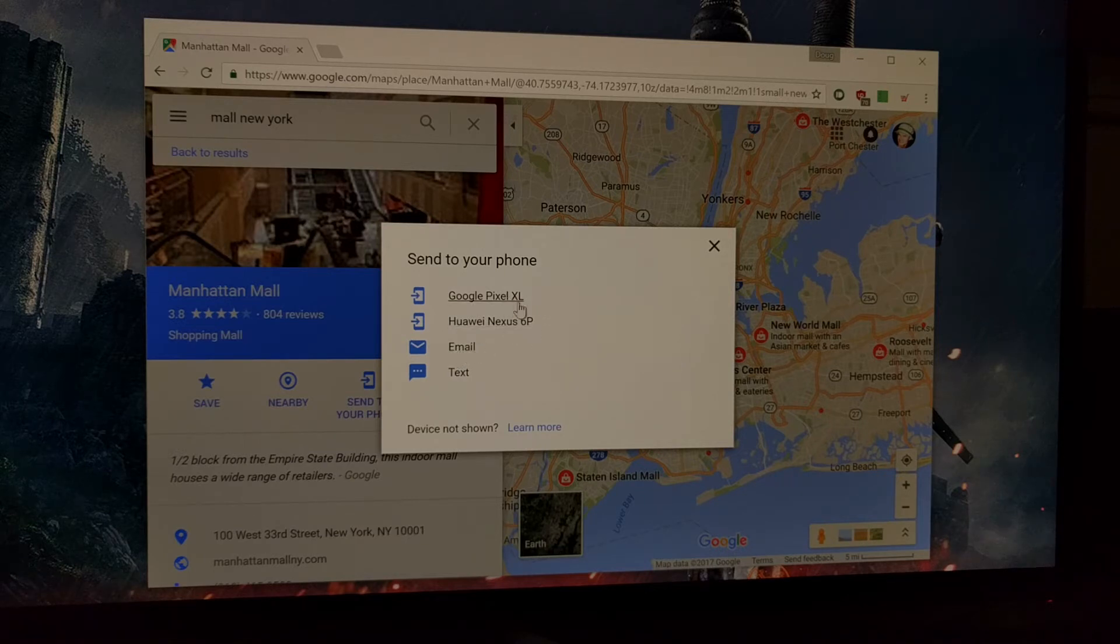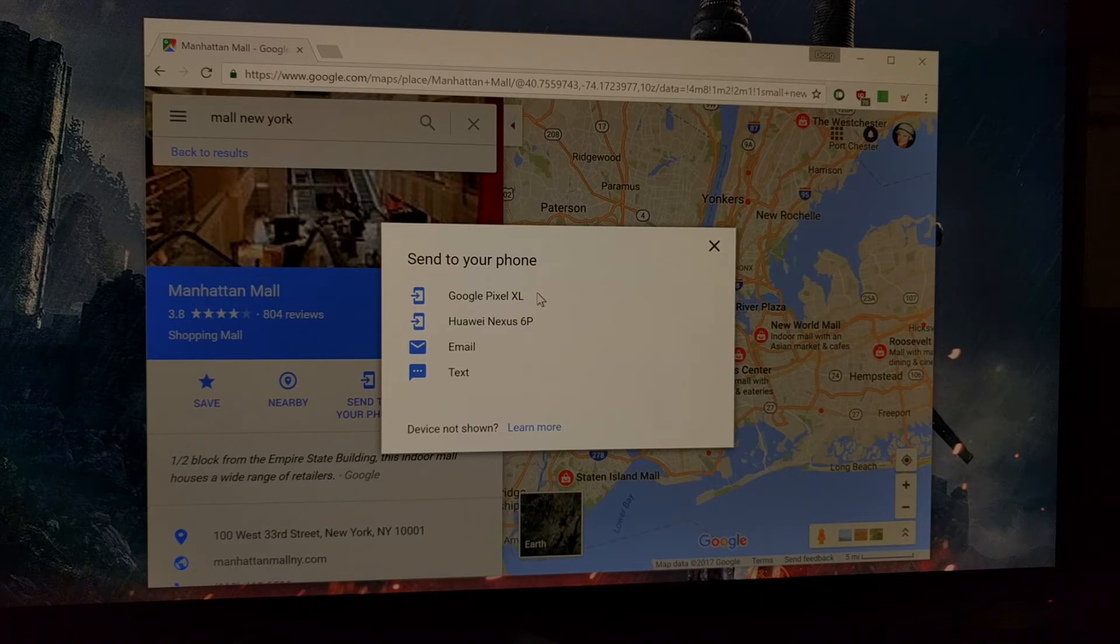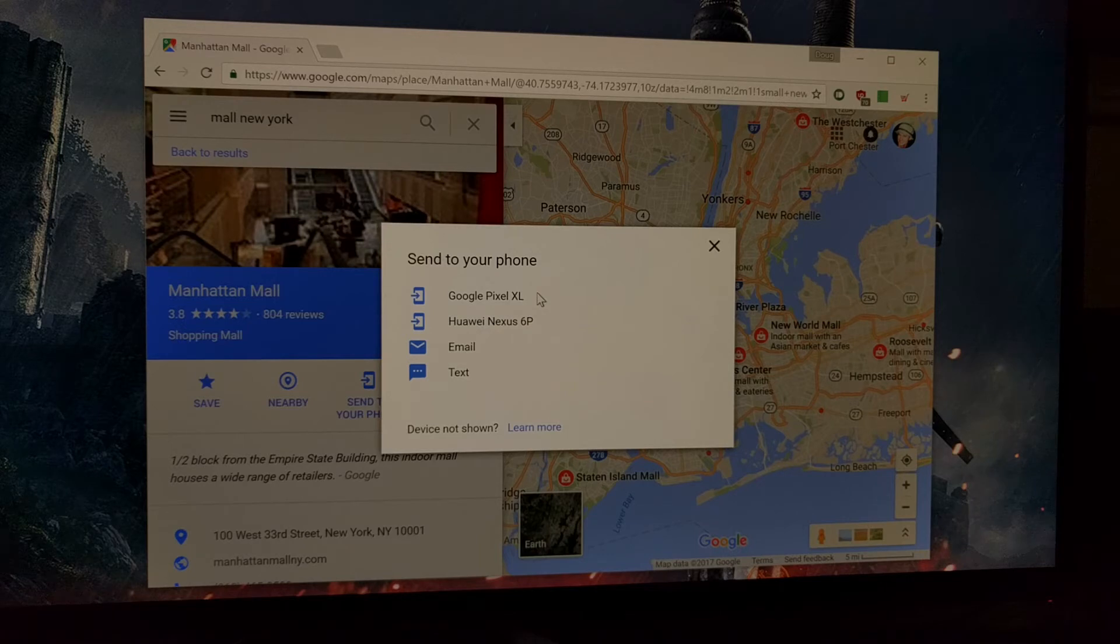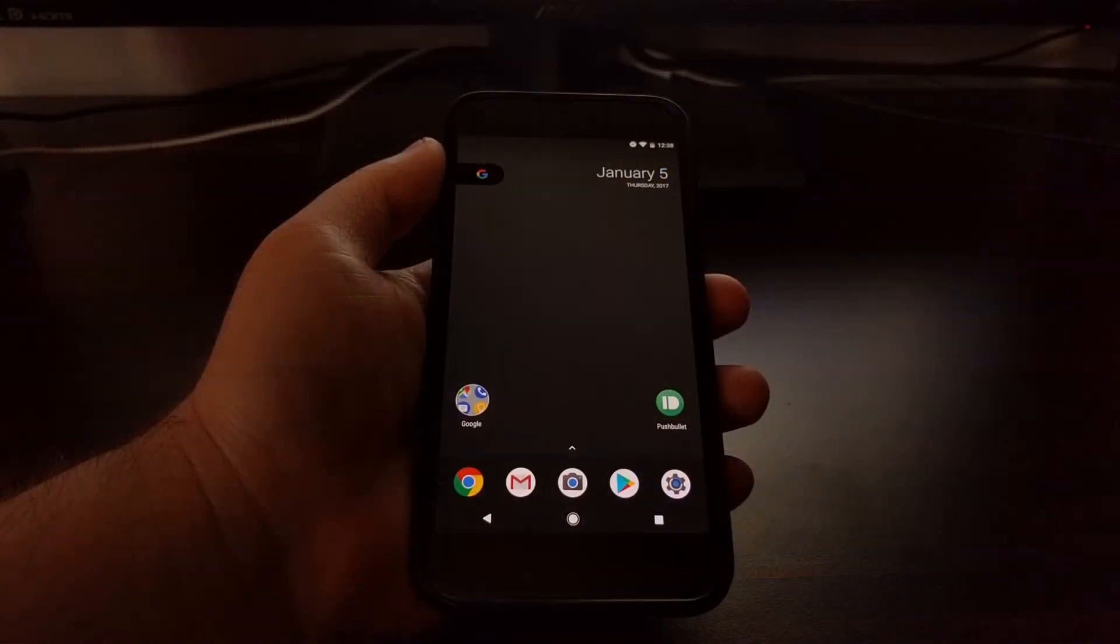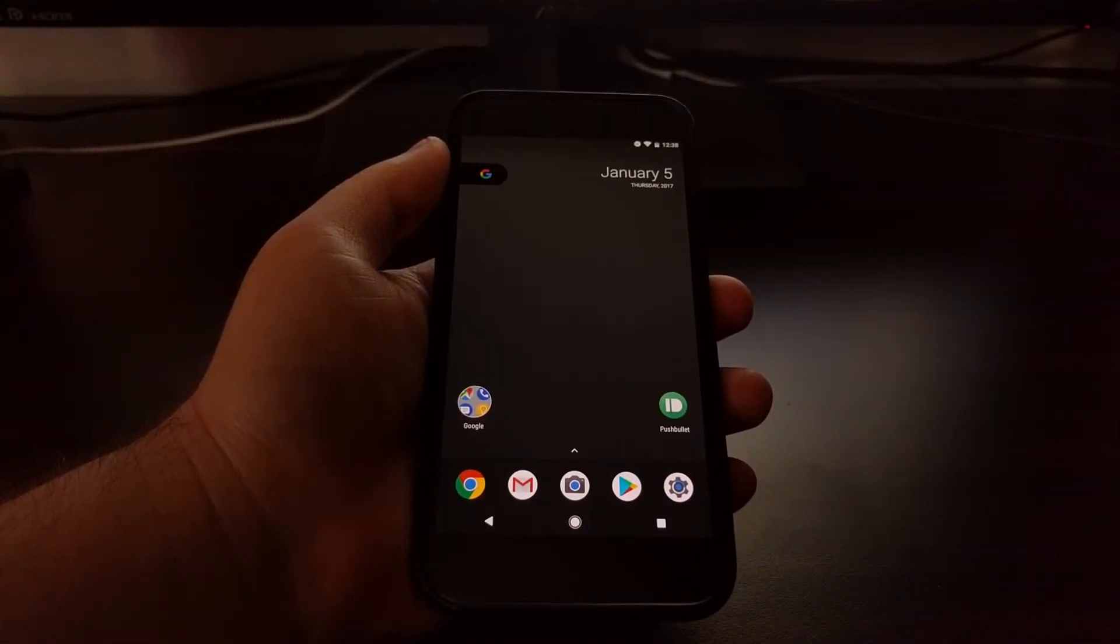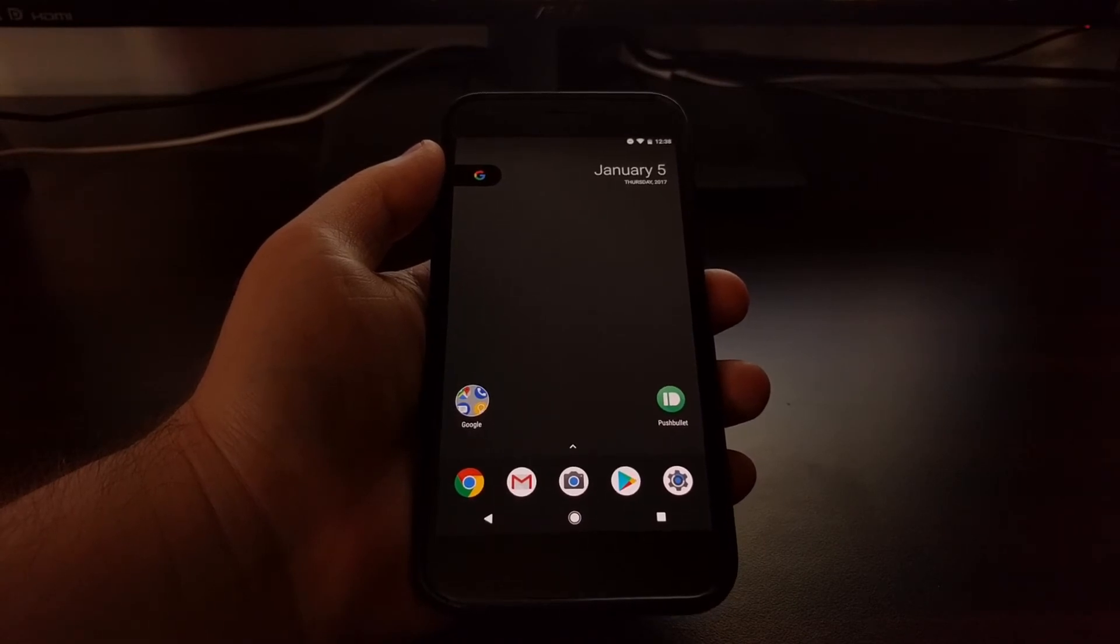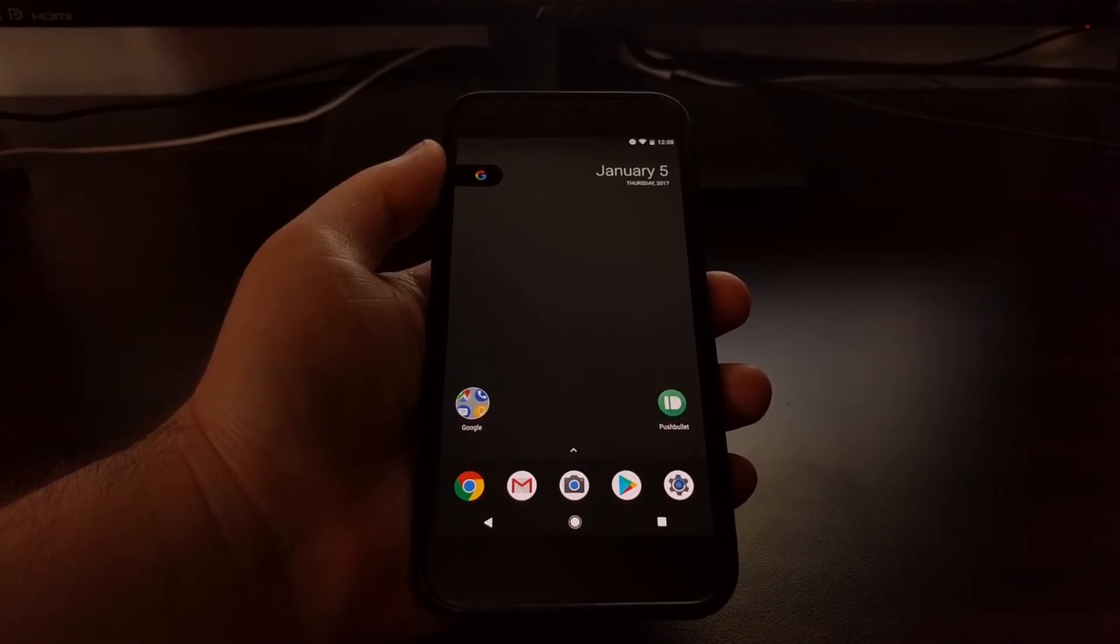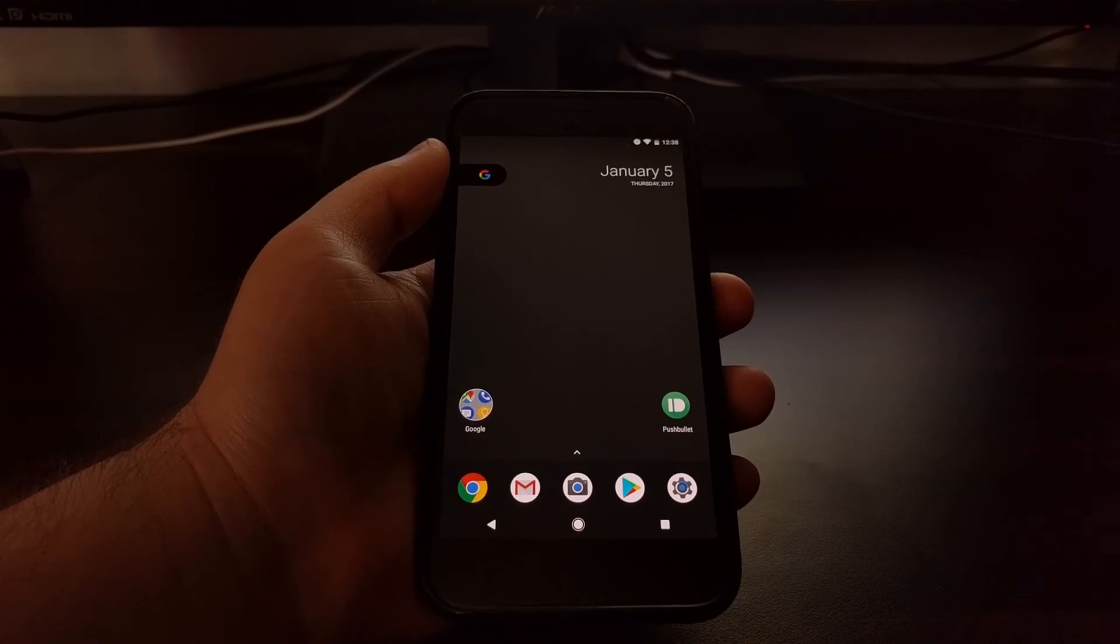If you don't see your device showing up here, again make sure you have location services on in your phone and you have opened up Google Maps before on your phone. It should show up here. Once you've done all that, just go ahead and click on the device you want to send those directions to.